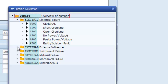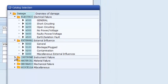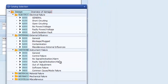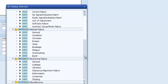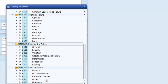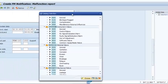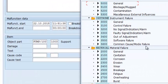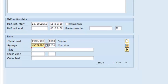That's what we have in electrical, external influence, instrument failure, material failure, and mechanical failure, and finally our list of miscellaneous failures. In our case, we are going to select material failure and it's going to be corrosion. Our damage field is now populated.